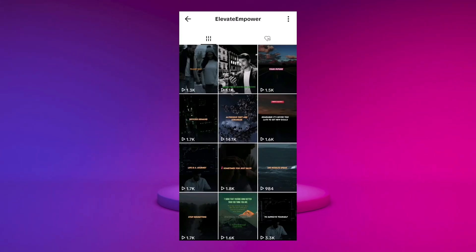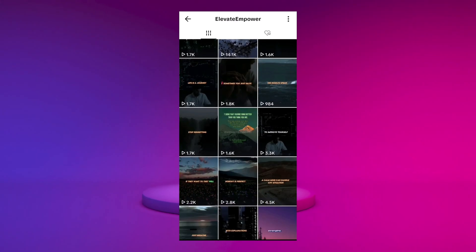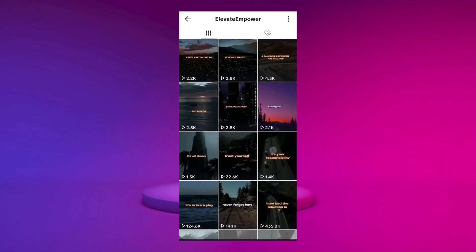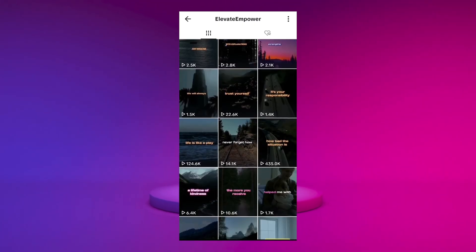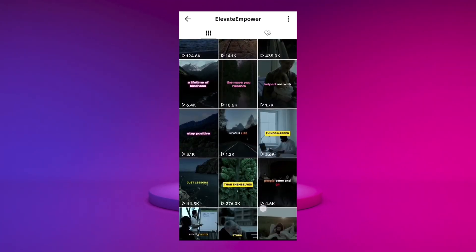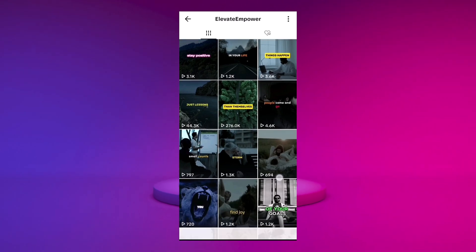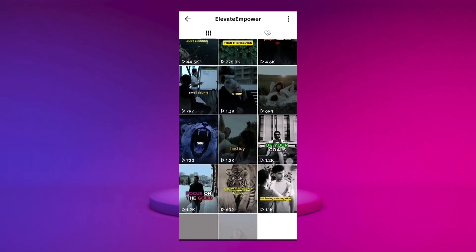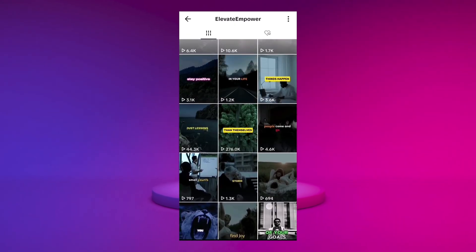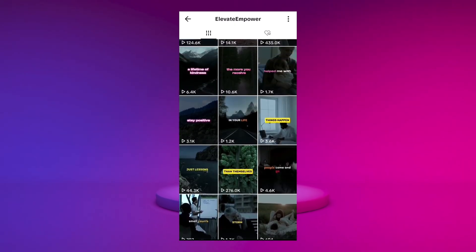On TikTok, a similar channel uses a dark theme for its videos. Interestingly, two of their videos which use cinematic footage with a popular voiceover receive significantly more views than the others. We will also use cinematic clips for our shorts.